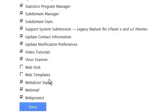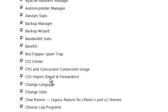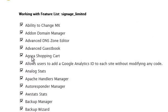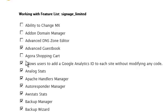How about we also remove the ability to change the MX settings, create add-on domains, and while we're at it let's remove the ability to create advanced DNS zones. We definitely don't need this Agora shopping cart.